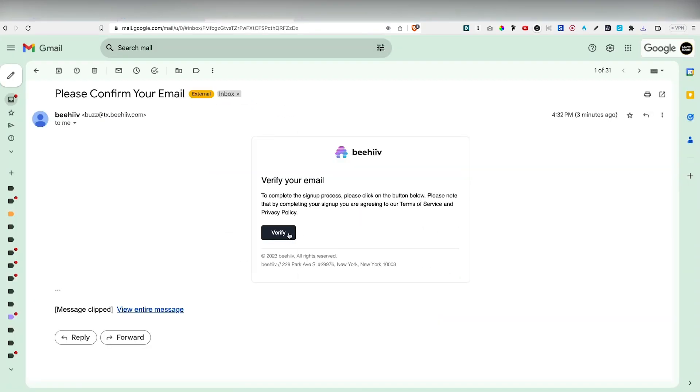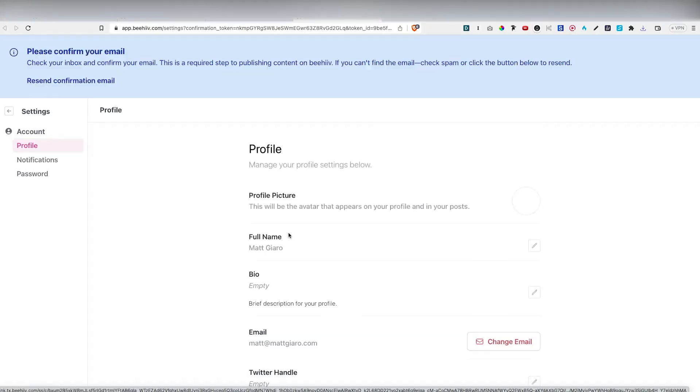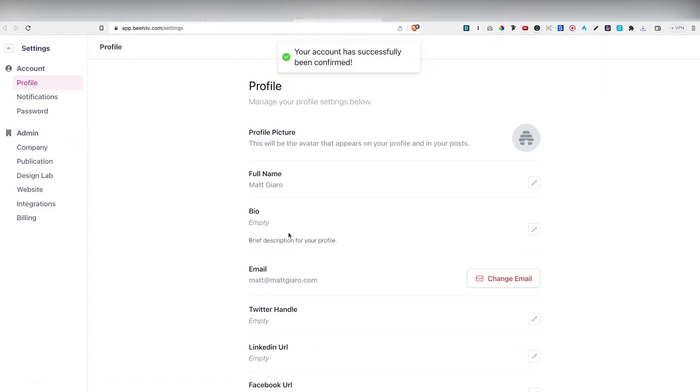You obviously have to confirm your email. So let me do this real quick. Once this is done, your Beehive account is ready to go.